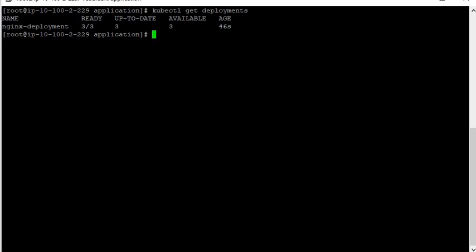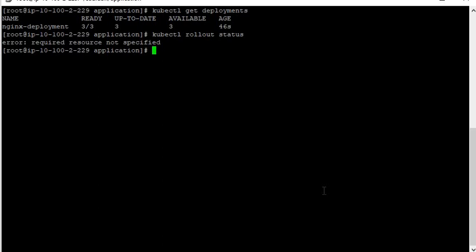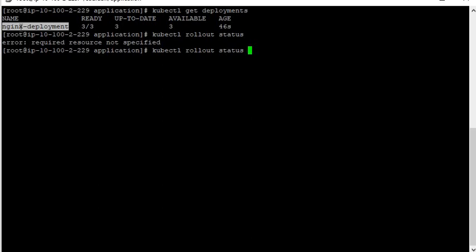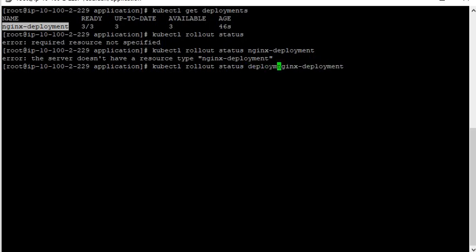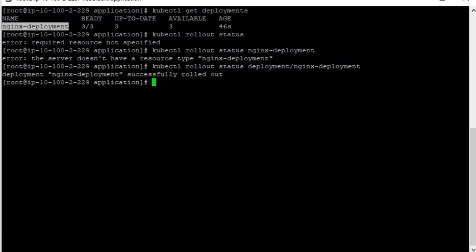You can also check the deployment rollout status. Just give the command kubectl rollout status, then give the name of the deployment — deployment/nginx-deployment. Now it is showing that the deployment is successfully rolled out.